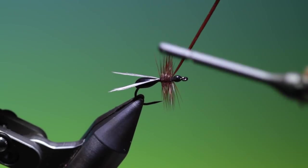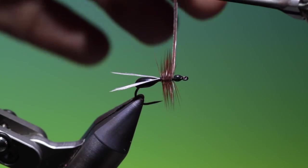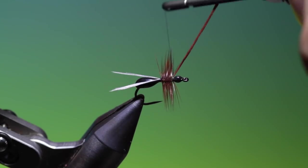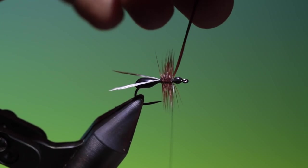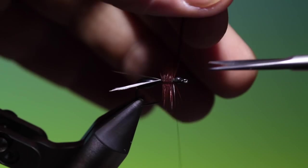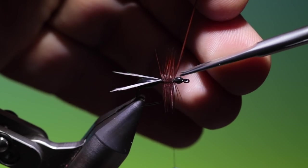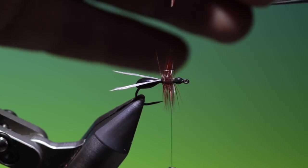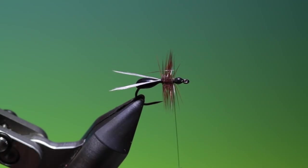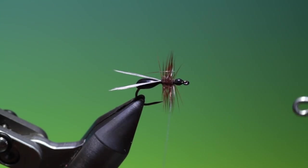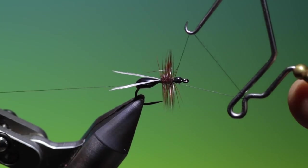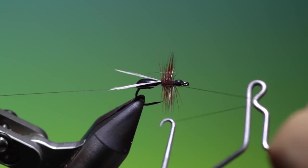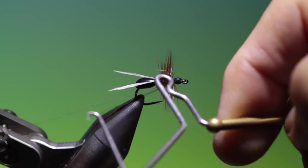Once in front, once, oops, behind again. And we can trim that off. Ever so carefully. We'll make a whip finish there.